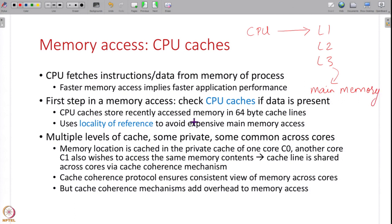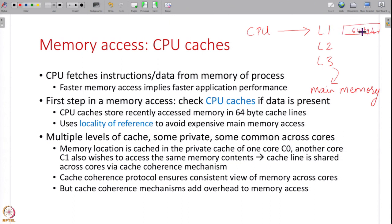Recently accessed memory is stored in 64-byte cache lines in all of these caches, so the granularity is 64 bytes. The main principle that CPU caches use is locality of reference: if you have recently accessed something, there is a high likelihood you will want to access it again soon, so it is worth keeping it in cache. A cache hit significantly improves application performance because memory access takes a long time whereas caches can be accessed much more quickly.